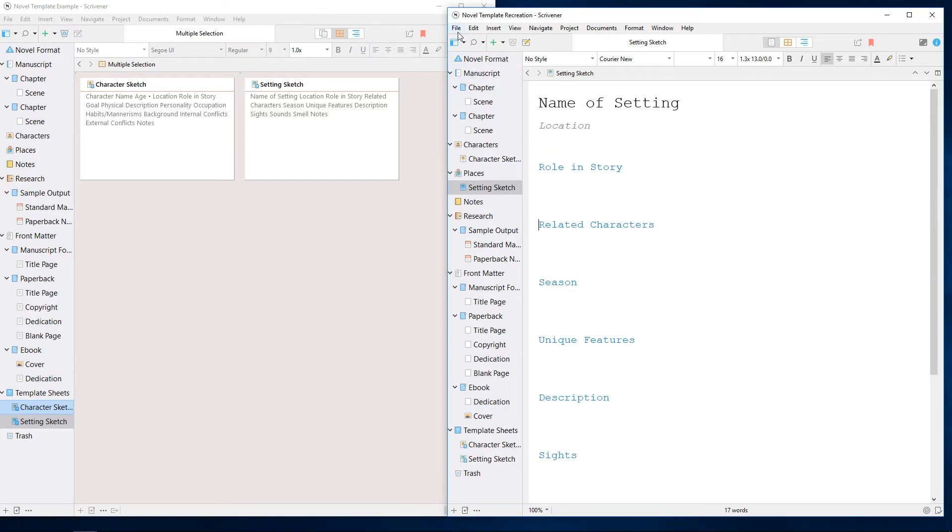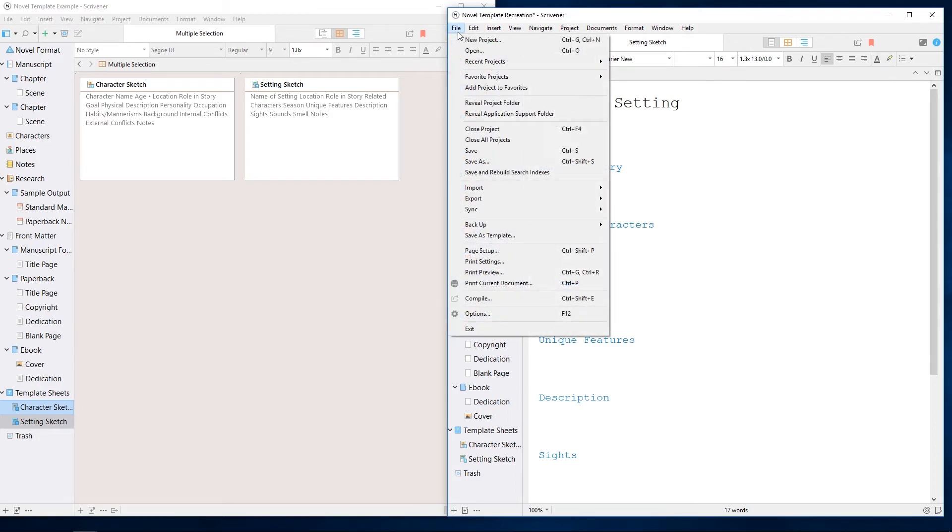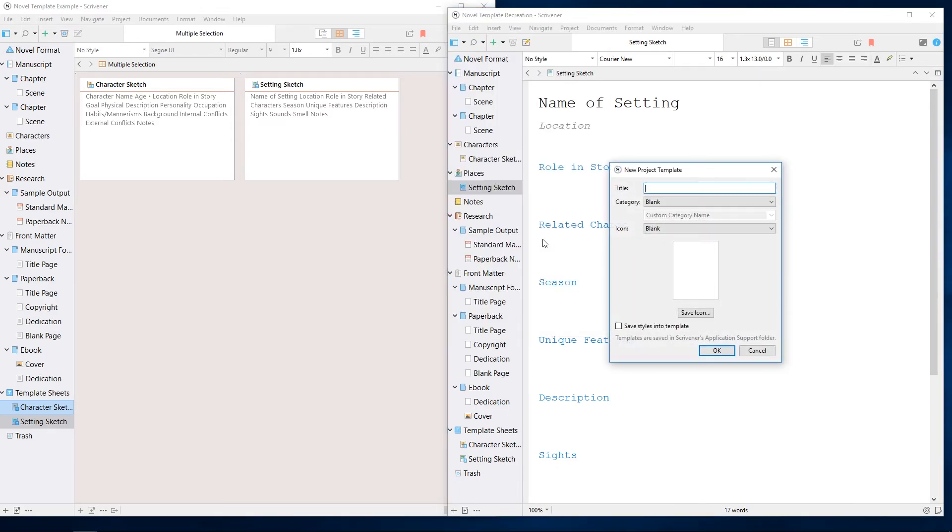If you've created your own custom project template, you can save it to the new project dialog by going to File, Save as Template. Remember that if you intend to share this project template with others, you should remove any personal information that might already be included in the project.